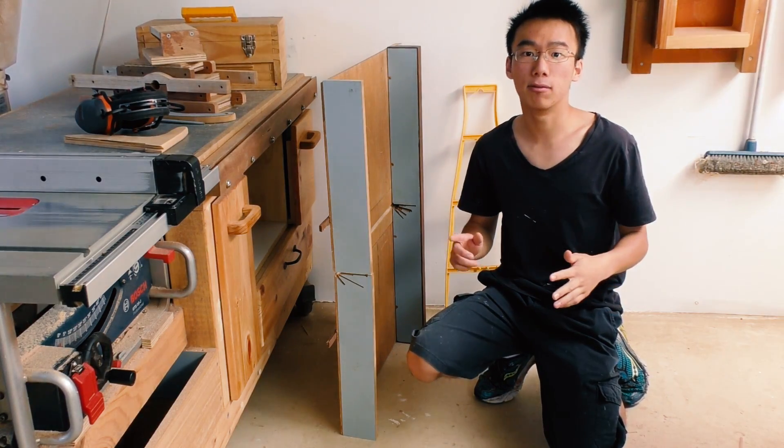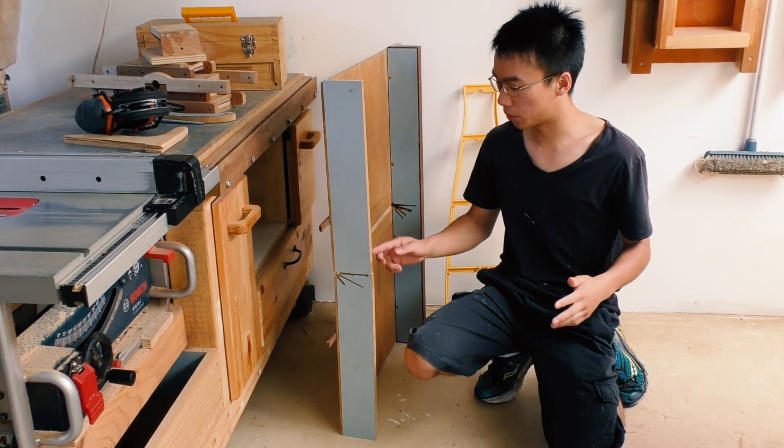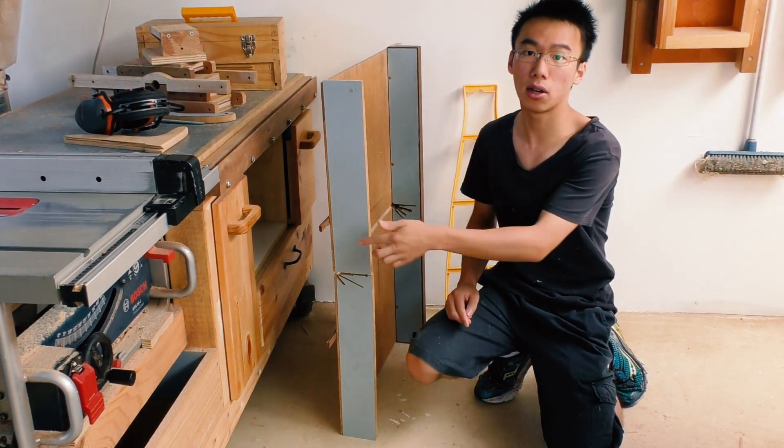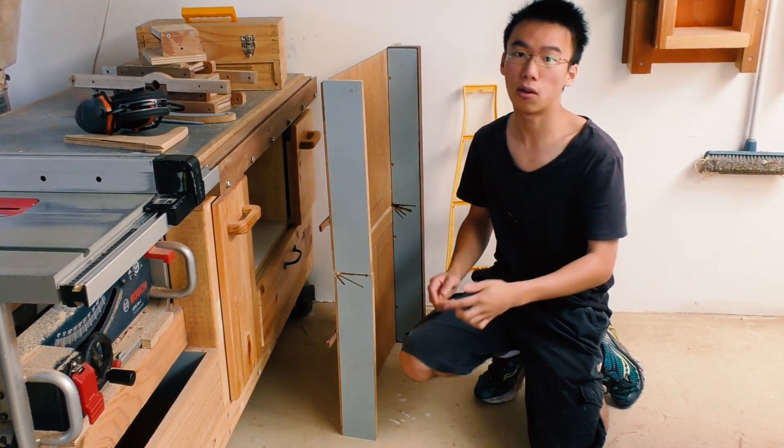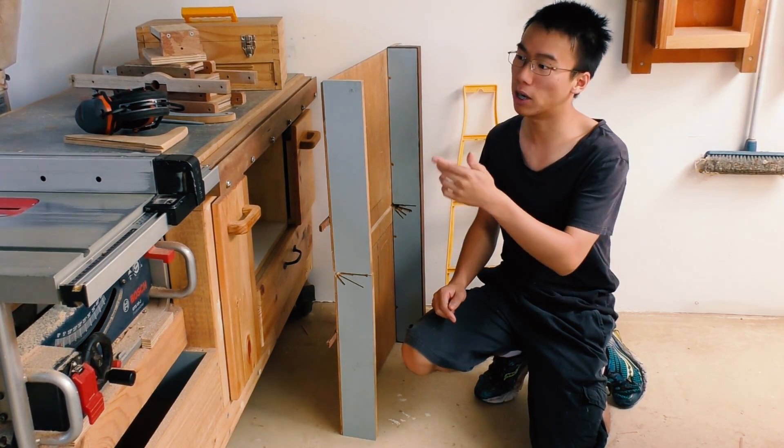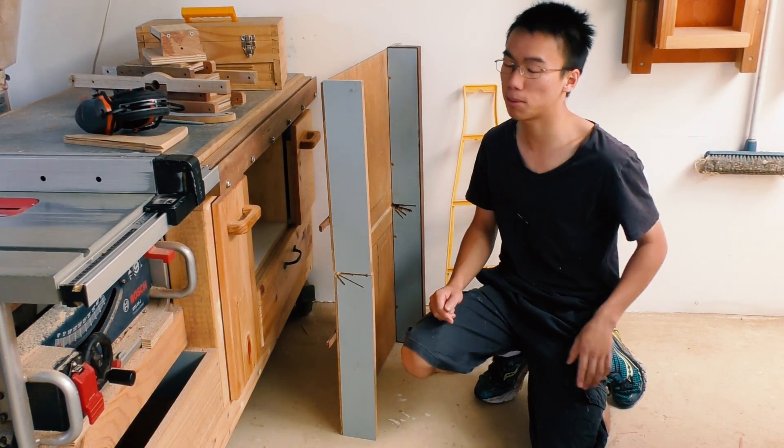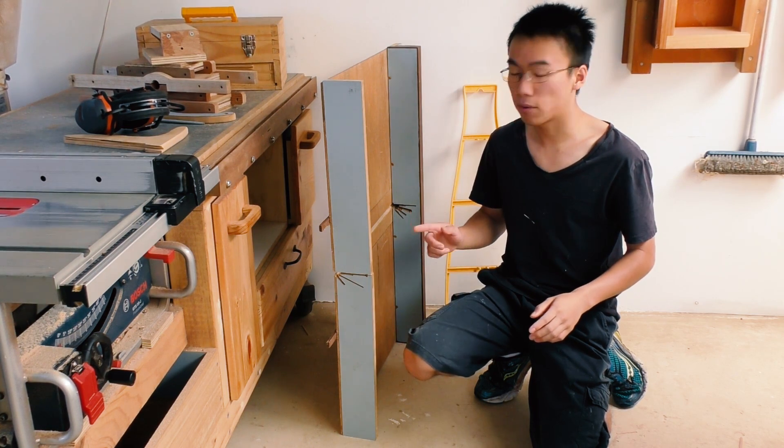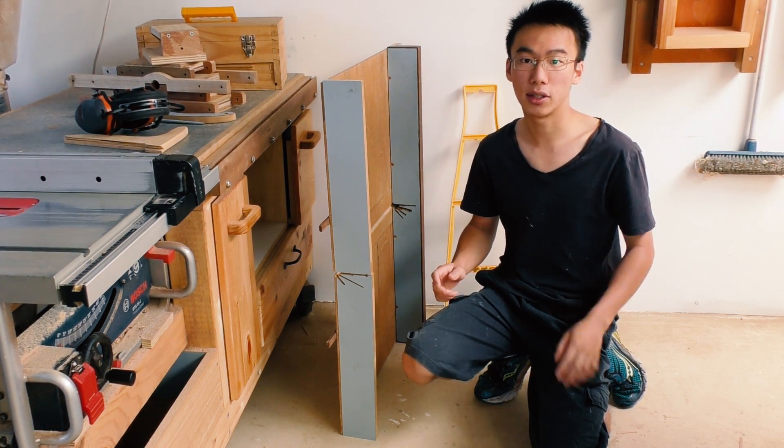The main problem that I have with these table saw sleds is that the solid wood runner always tends to jam up in the miter slot of the table saw, especially when there's a change in season.